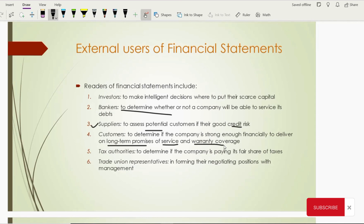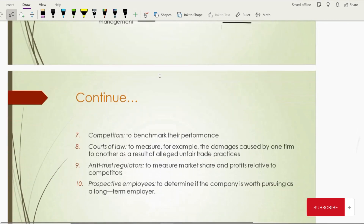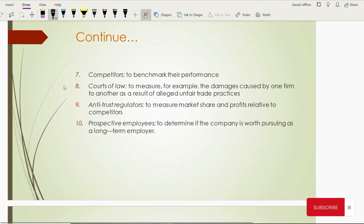Then come tax authorities, who check the financial statements of companies to make sure they are paying a fair amount of taxes. Then come trade union representatives, who also check the financials of companies because they need to fix or negotiate the wage rate with the company's management. Based on the financial strength, they decide whether to increase pay rates or what their requirements will be. Competitors also check the financial performance of companies by looking at their financial statements because they benchmark their own performance against the company's.